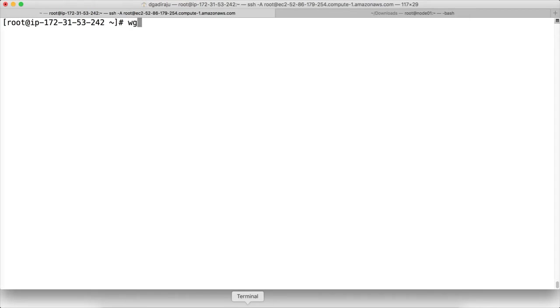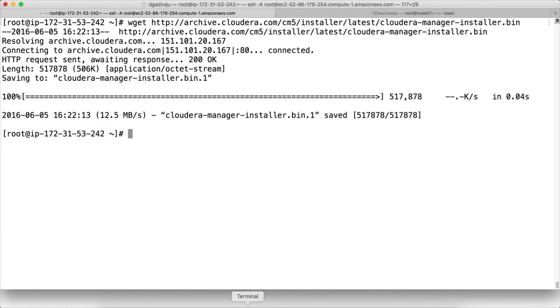And then you can run wget, paste that link, and it will be downloaded.